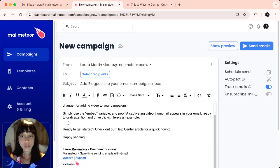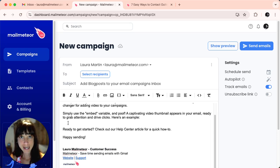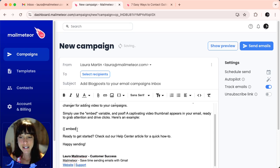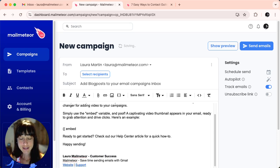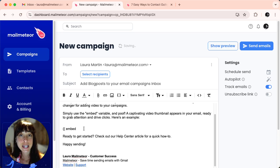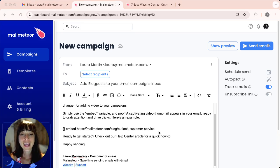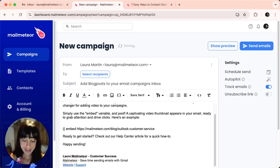Here, what you want to do is add two brackets and embed, add a space and add the link to your blog post, and close it up with two brackets.